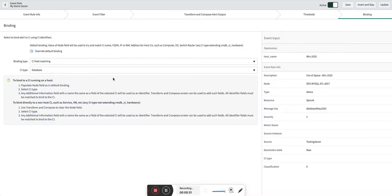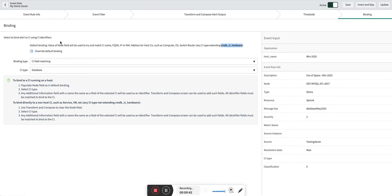As you know, there are multiple ways to do CI binding. One is the out-of-the-box way where CI binding always by default happens on the CMDB CI hardware level. But in this case, we are going to override that default binding and use something called CI field matching.